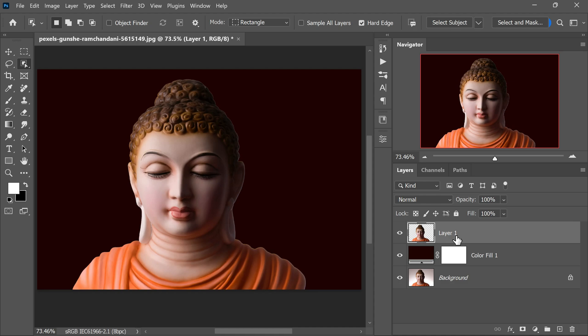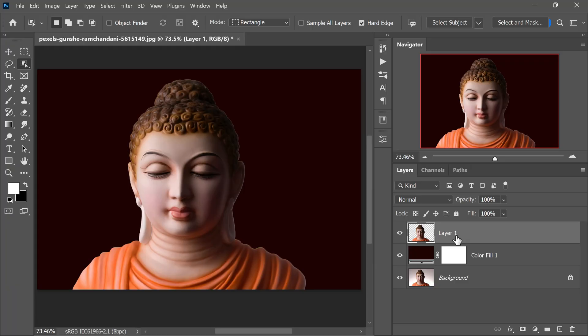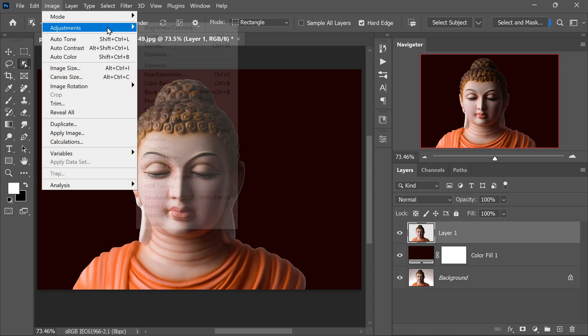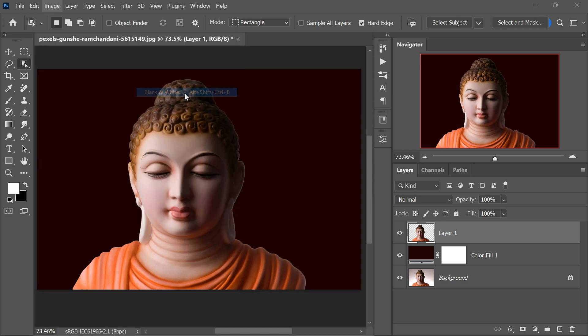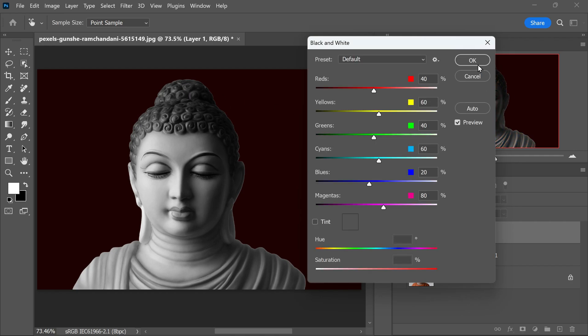Alright, let's make that simple change to the statue and create a metallic look using the quick trick in Photoshop. First, ensure that Layer 1 is selected, the one containing our cutout statue. Then go to the Image menu, navigate to Adjustments, and select Black and White. This action will completely desaturate the layer, turning the statue into a grayscale image.